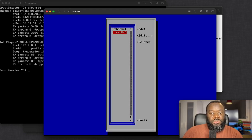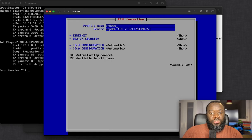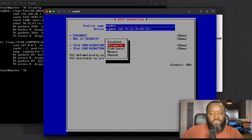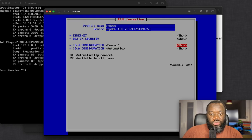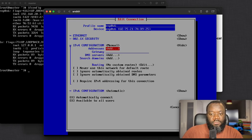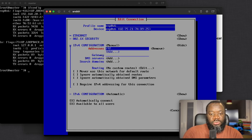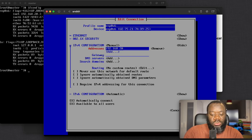The connection is already there — go to Edit. What you want to change is from Automatic to Manual. You want to assign a manual IP, then go to Show to enter the address. The IP address you want to assign is 192.168.20.